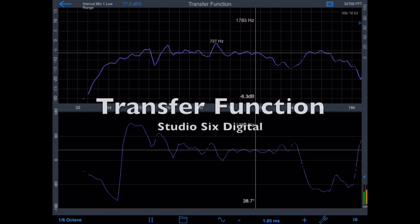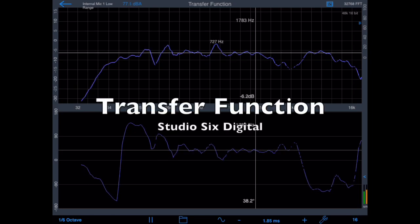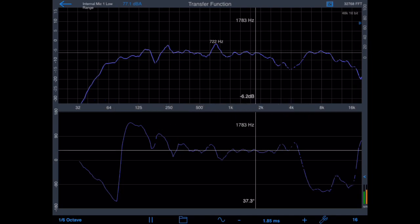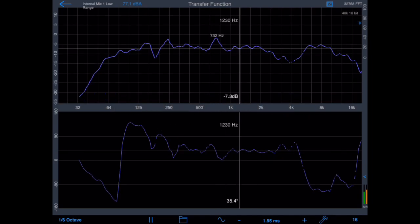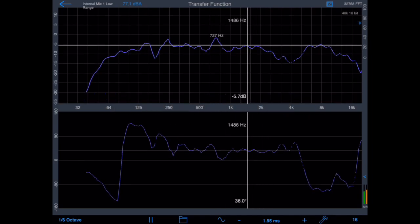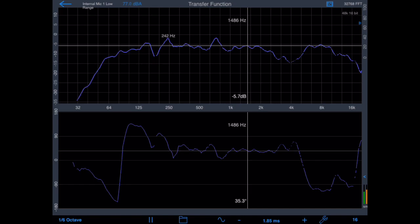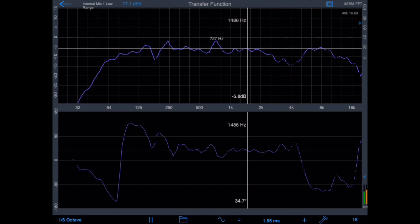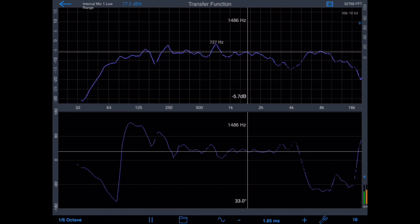This is a demonstration of Transfer Function for iOS by Studio 6 Digital, the dual-channel FFT audio analyzer that includes magnitude, phase, coherence plots, and the delay finder.